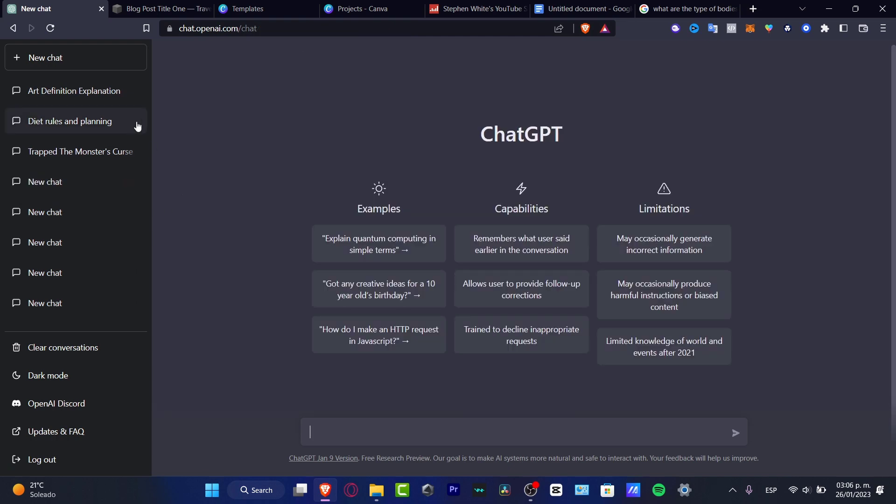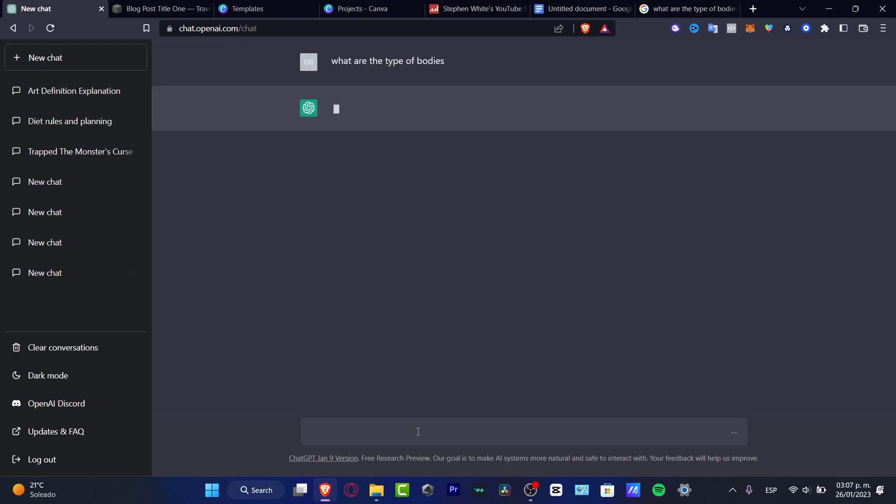question you want. So for example, if I type a new chat, here I have my different versions, so I can ask the same question: what are the types of bodies? Enter. And ChatGPT is going to be answering our question. Sometimes this might take a little bit more than Google, sometimes it takes less than one second, but it's totally depending on how many...